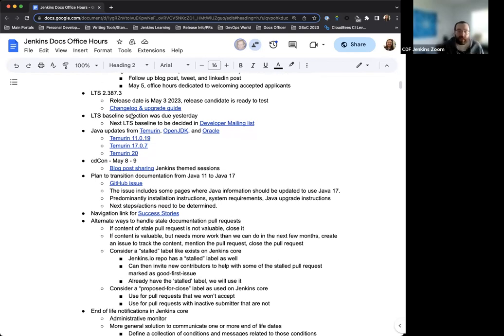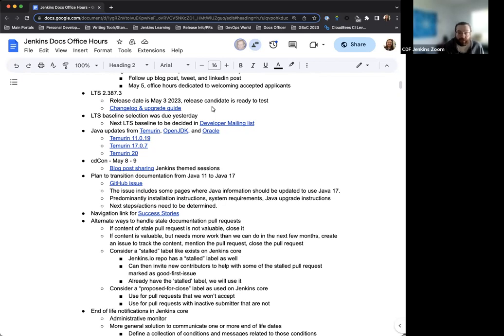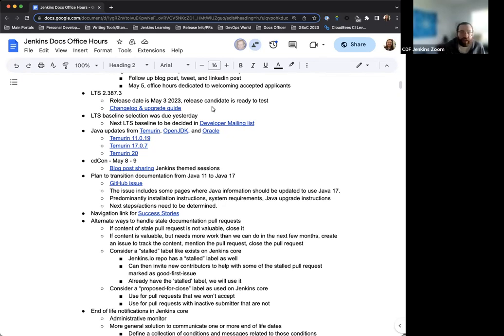On the LTS topic, the baseline selection was actually due yesterday, but we are now aware of it and this needs to be decided in the developer mailing list. Expect communication for that really soon, if not today. We'll get that communication out there, keep an eye on the developer mailing list, and the baseline selection will be figured out.